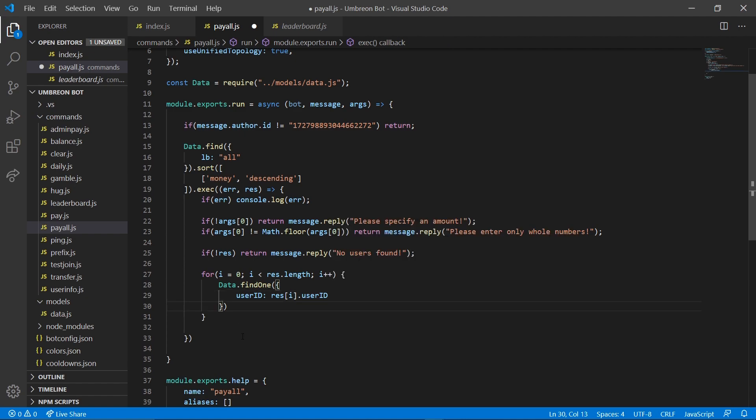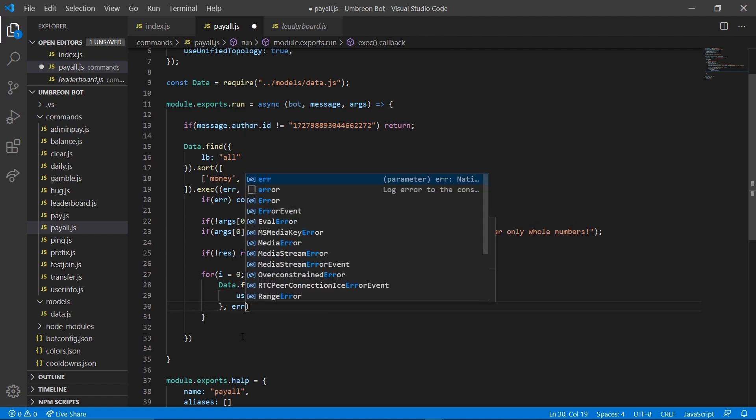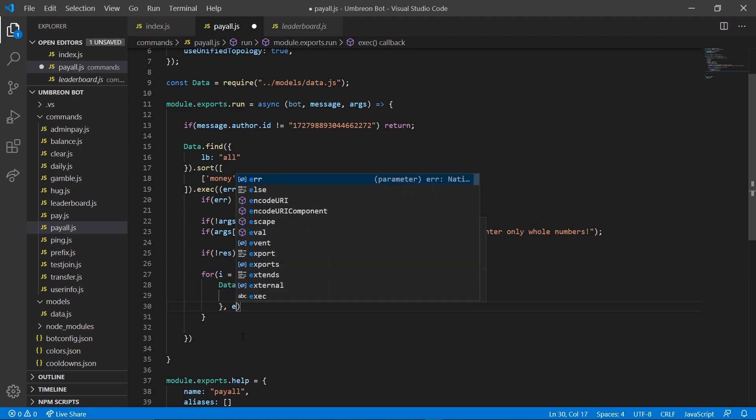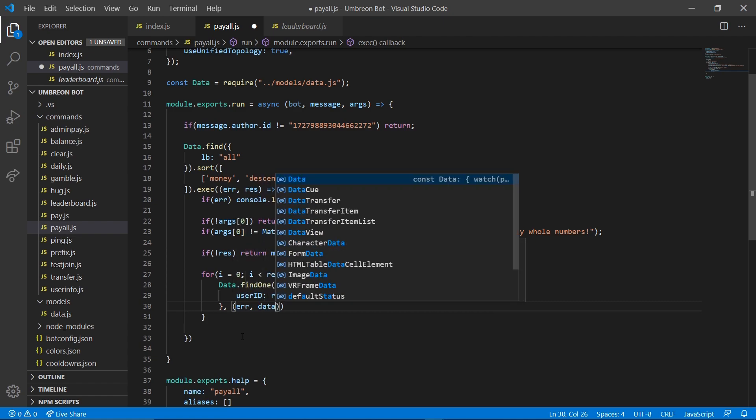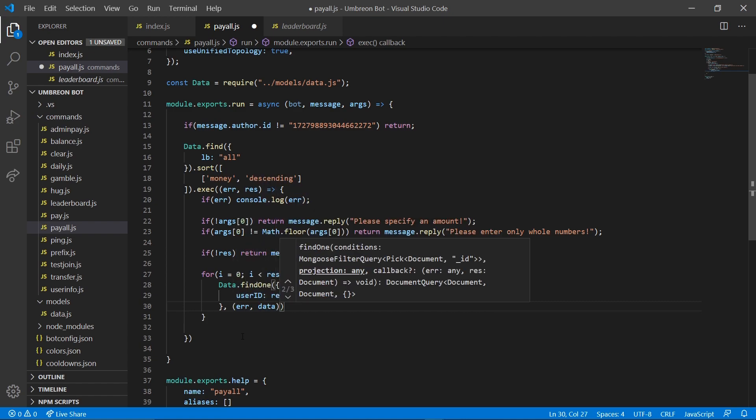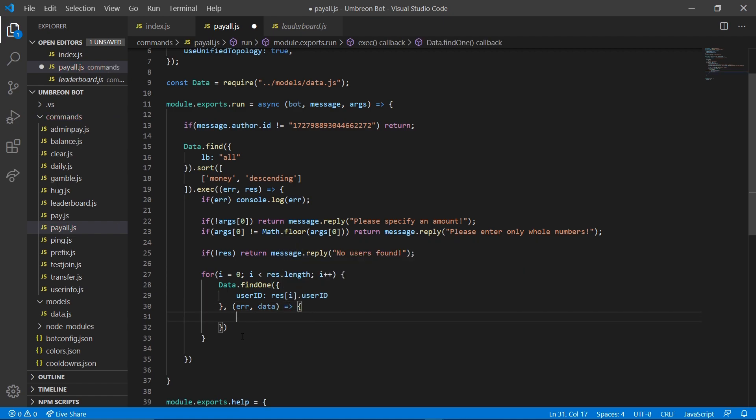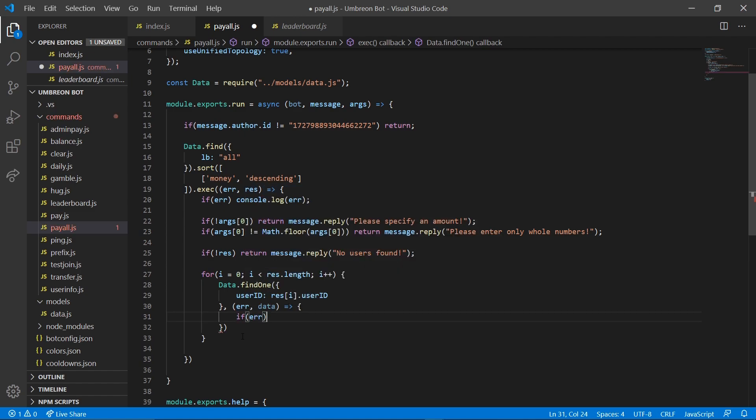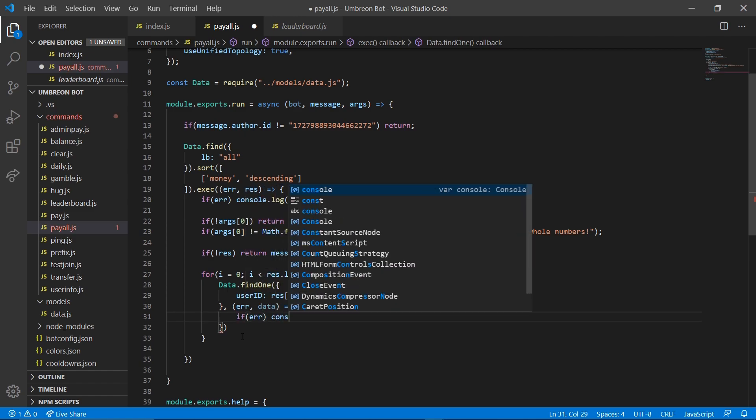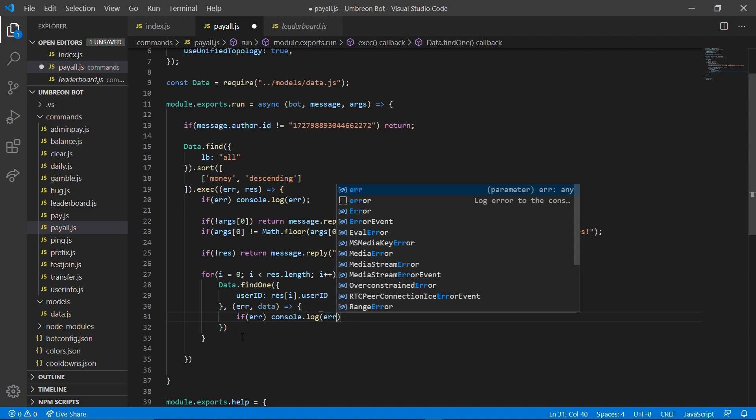Next, we can go in here and do error. Error data. And we want arrow function. And then in here, obviously, we want to check for error. If error console dot log error.